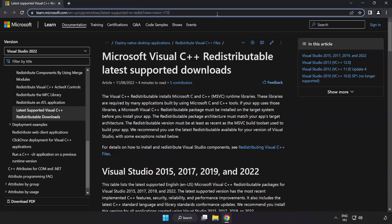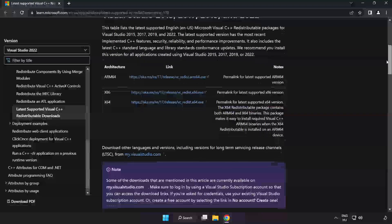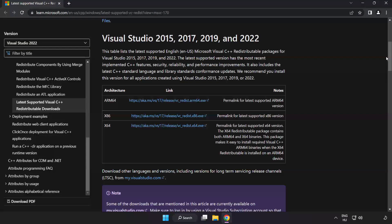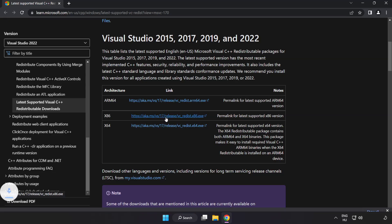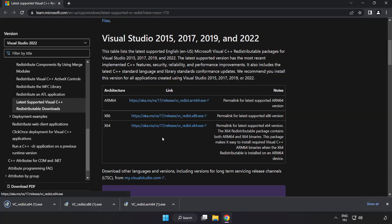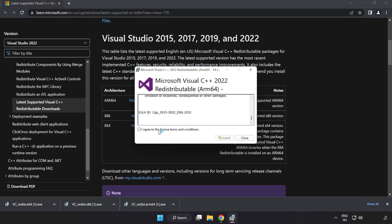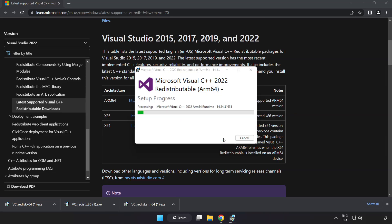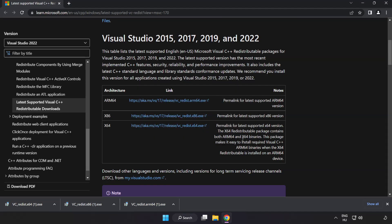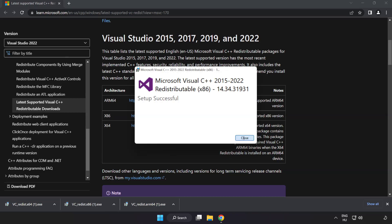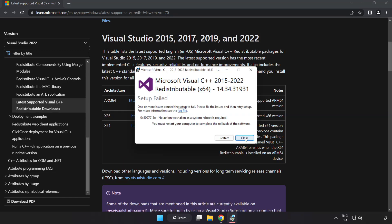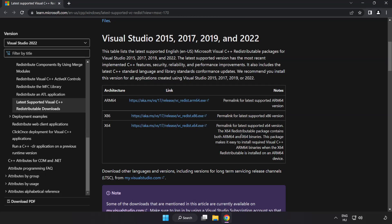Go to the website link in the description. Download three files. Install downloaded file. Click I agree to the license terms and conditions and click install. If it fails to install, no problem. Repeat for the other. Click close. Repeat for the other. Click close. Close internet browser.